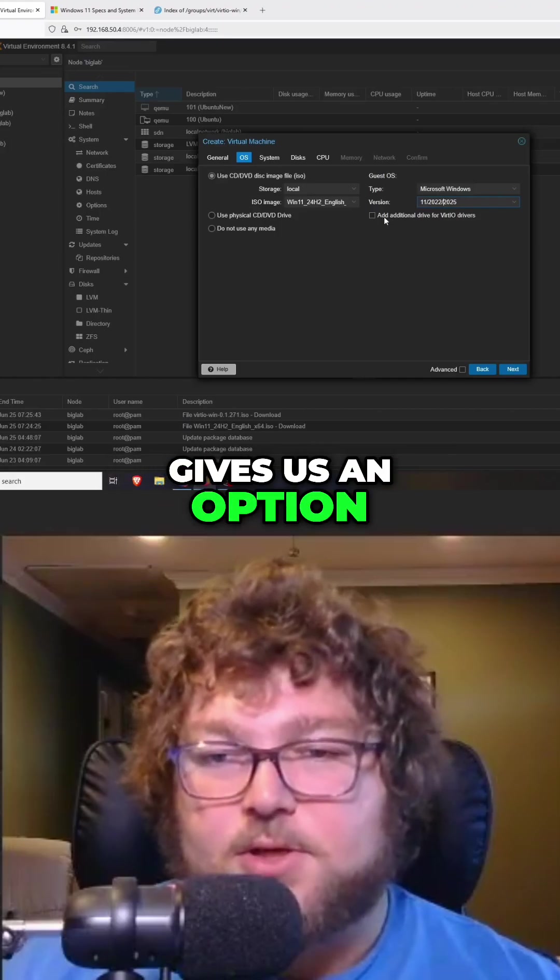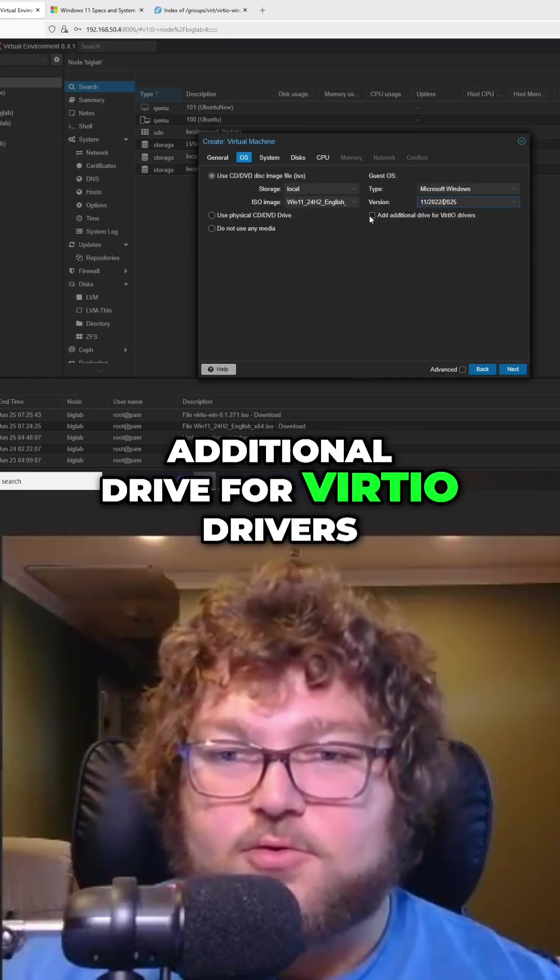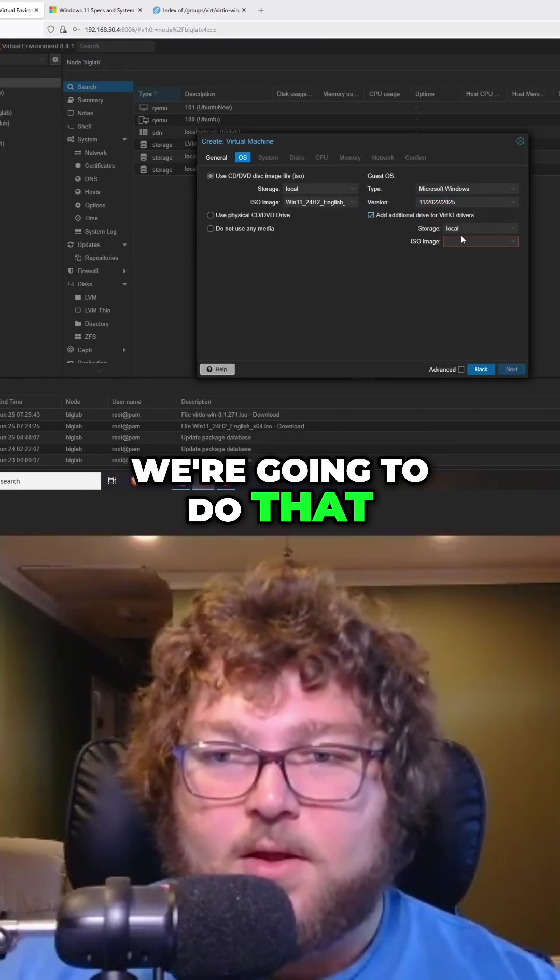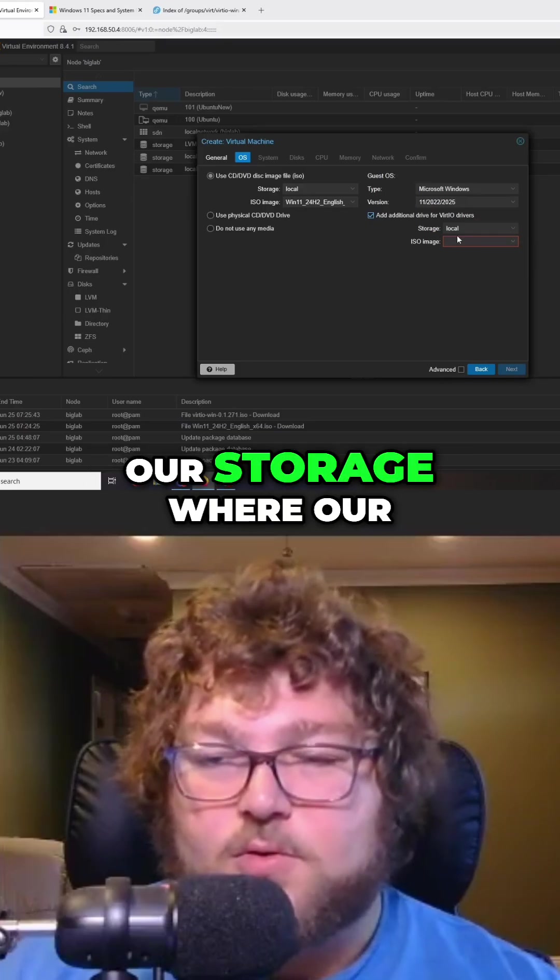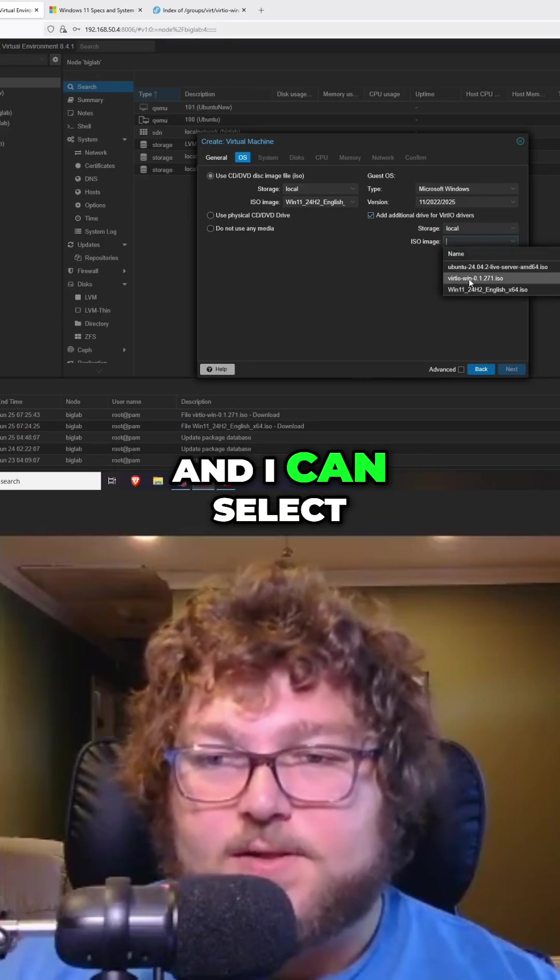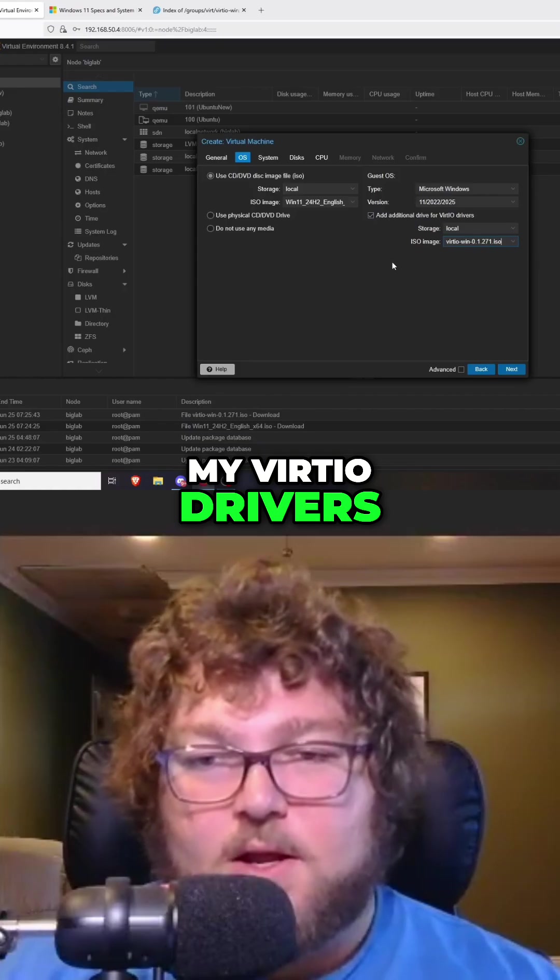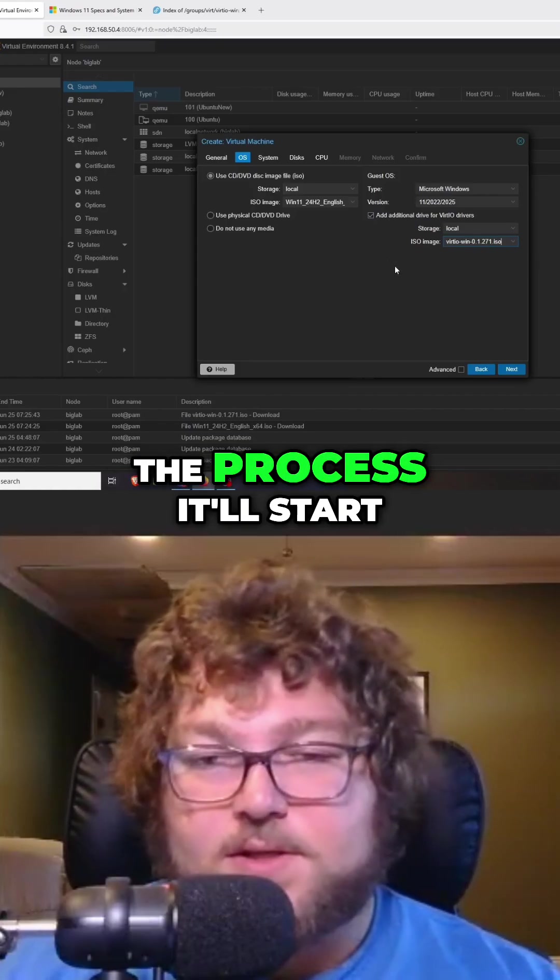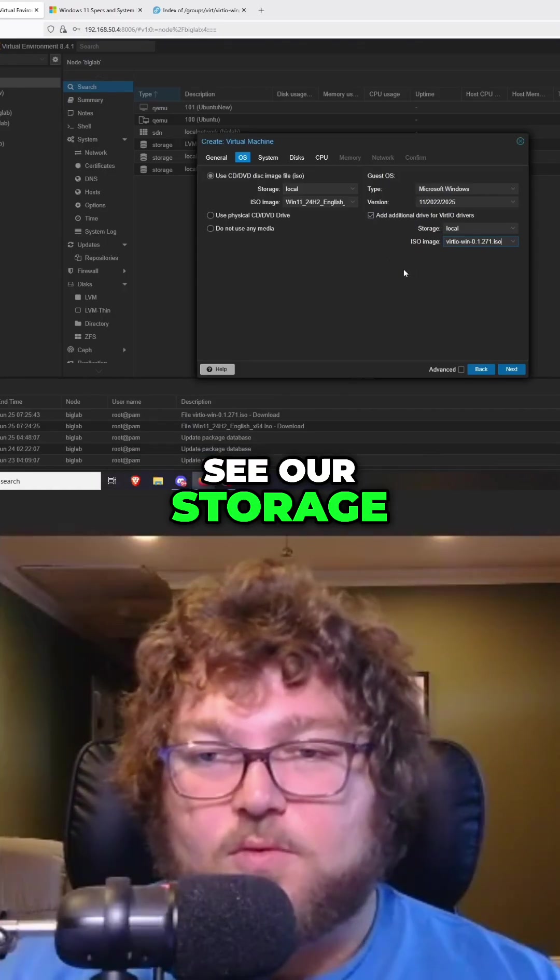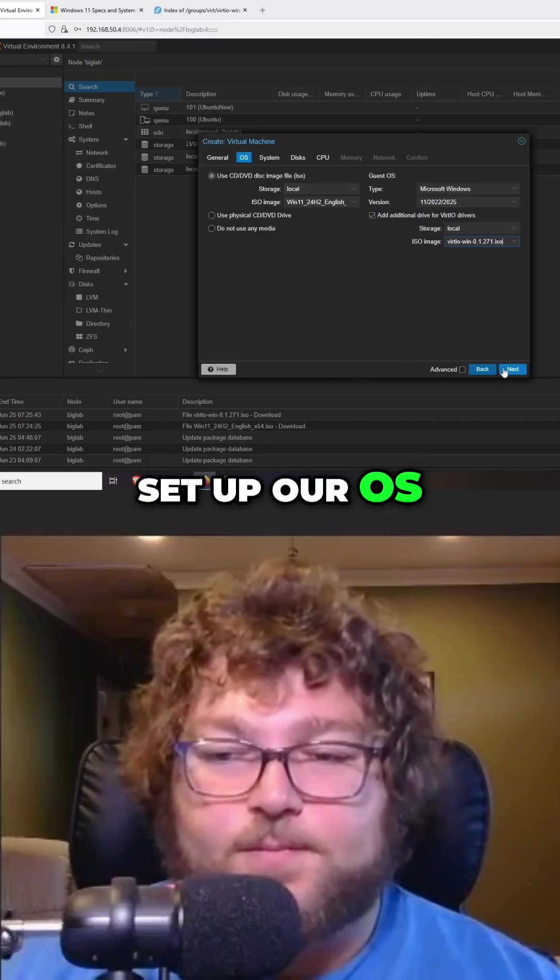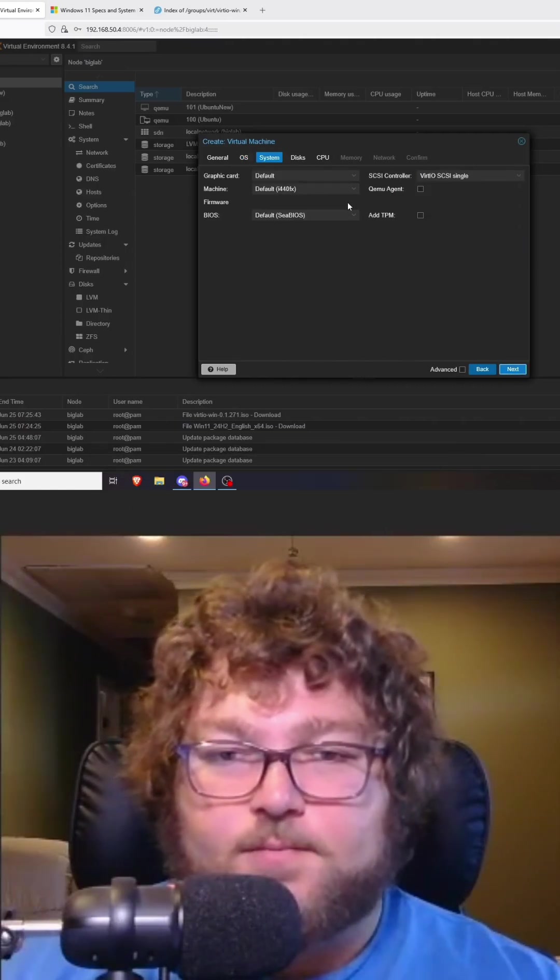Now over here is an option to check off the additional drive for VirtIO drivers. We're going to do that. Again, we'll have that dropdown of our storage where our ISOs are, and I can select my VirtIO drivers. This will make it so during the process it'll use the VirtIO drivers, we'll be able to see our storage, and then we can set up our OS. I'm going to click next.